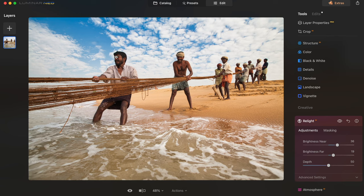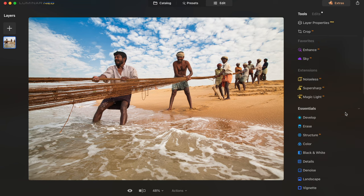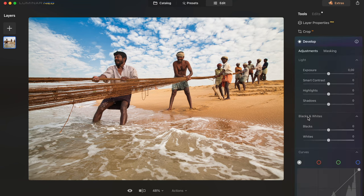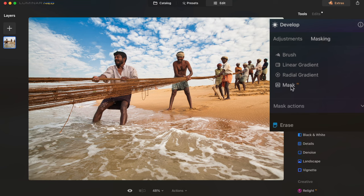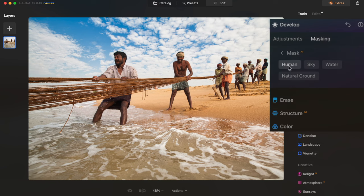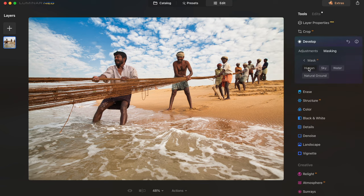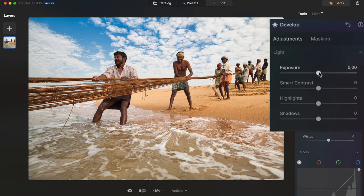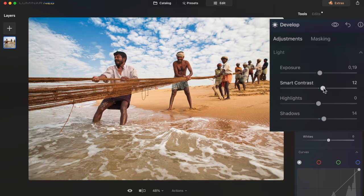That's already looking pretty good, but I'd like these two guys to be even brighter. I can do that by going to Develop > Masking > Mask AI — the app can actually detect the humans in this photograph. Now I'll bring up the exposure on them, raise the shadows a little, and add Smart Contrast to make them pop out slightly.